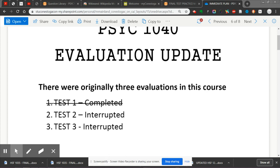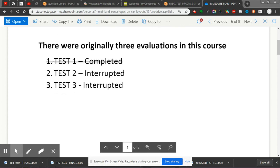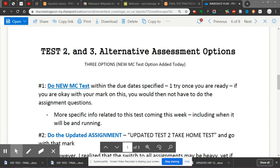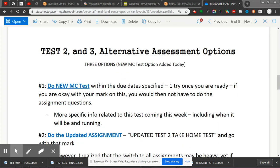What I had done is sent out a document that was basically a take-home test assignment replacement for the second test, and that's kind of what we were talking about in the Zoom meeting on Friday. So what's coming next is kind of my response to that meeting. This is my first time doing this — Test Two and Three alternative assessment option.